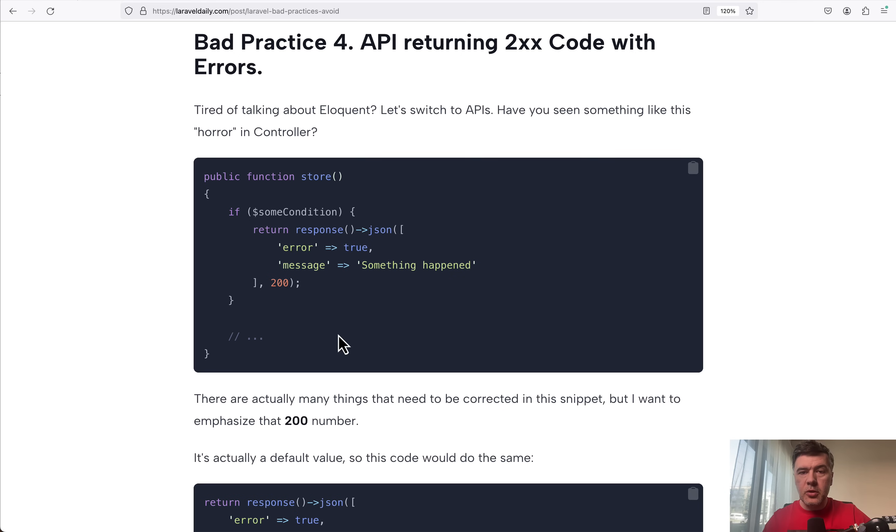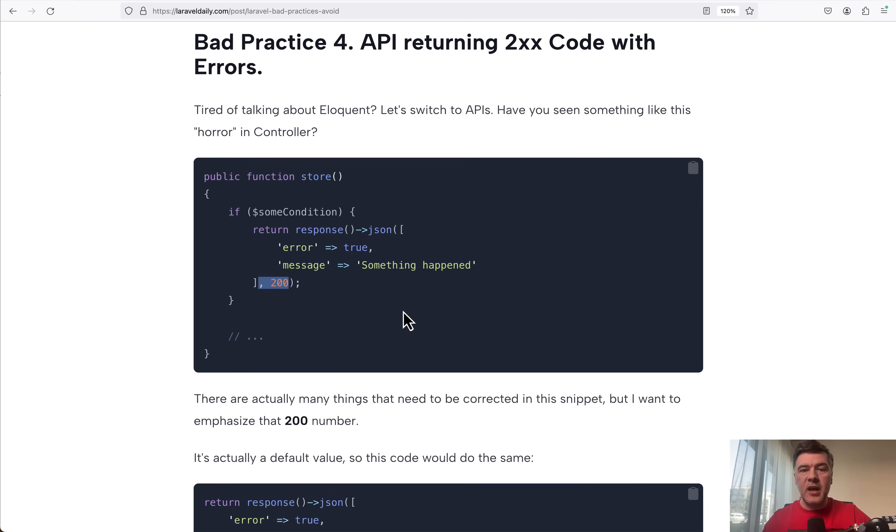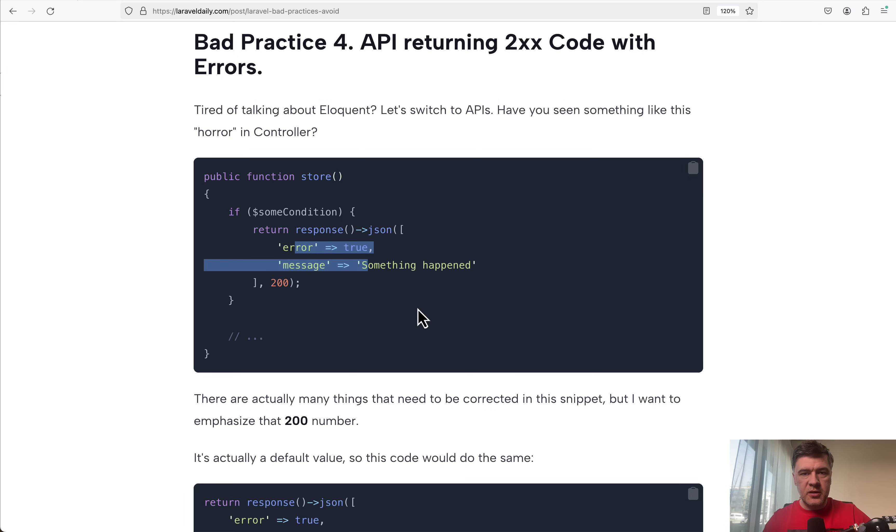people still return JSON with 200 status code or without any code here, which means it would still return 200. And the error message, the error fact is described in the body of JSON.